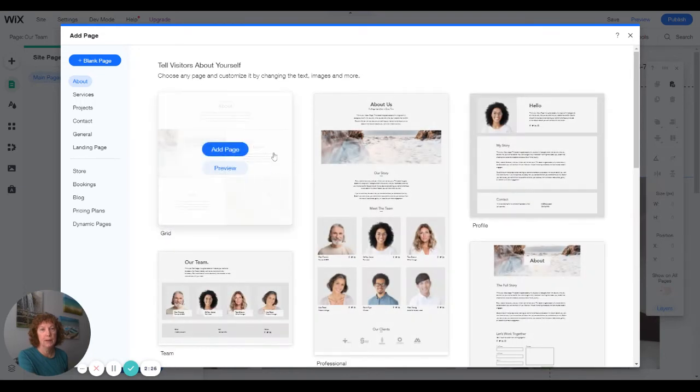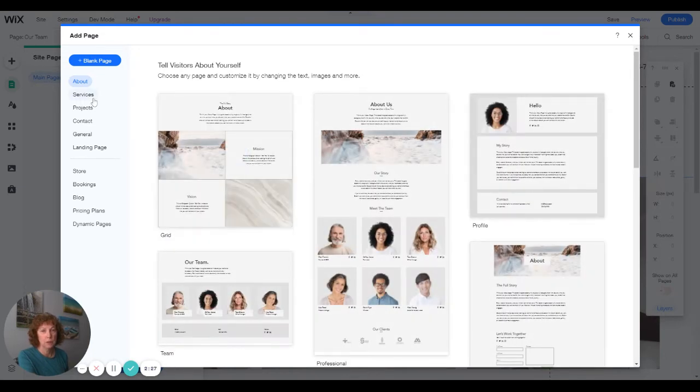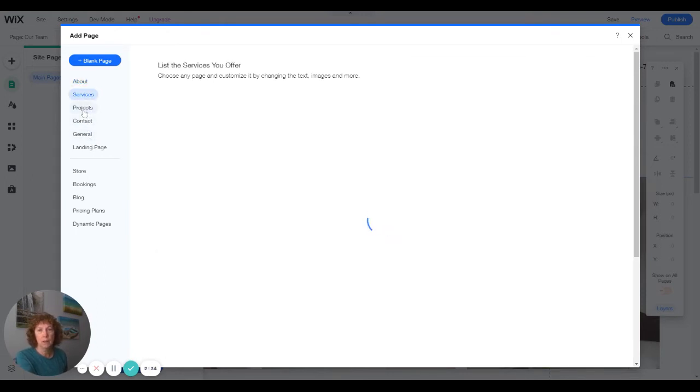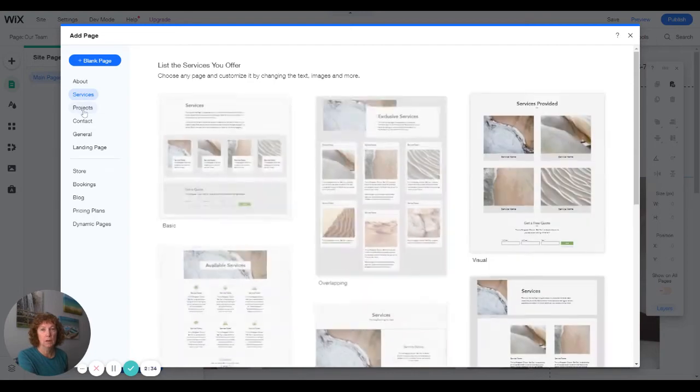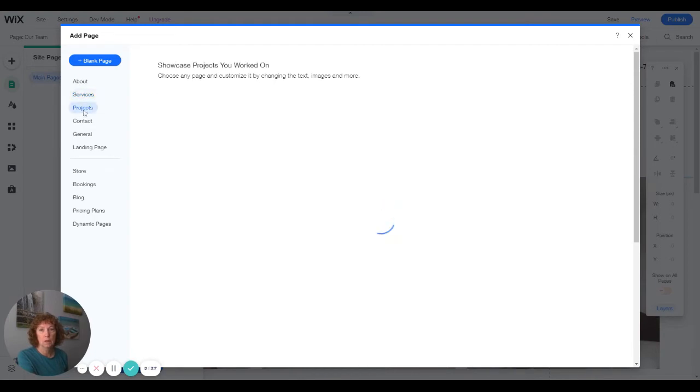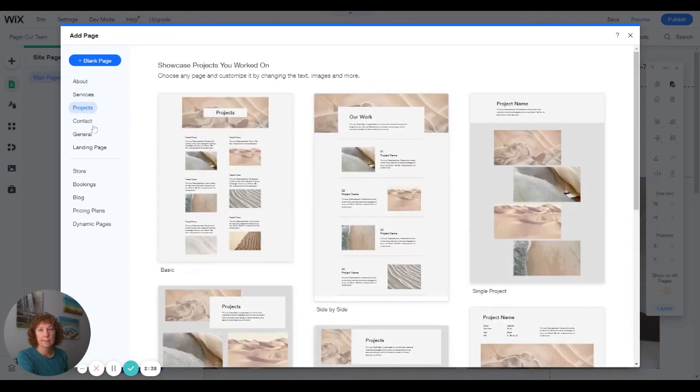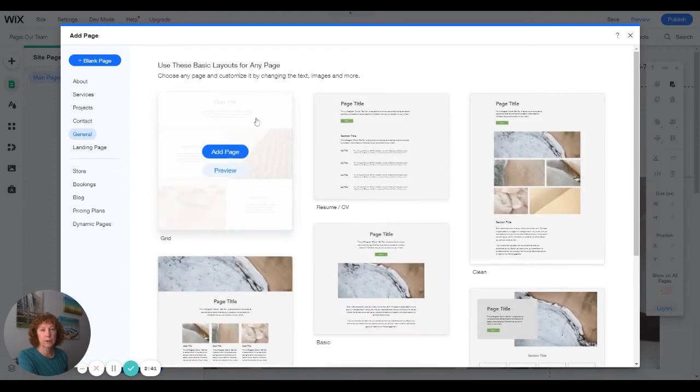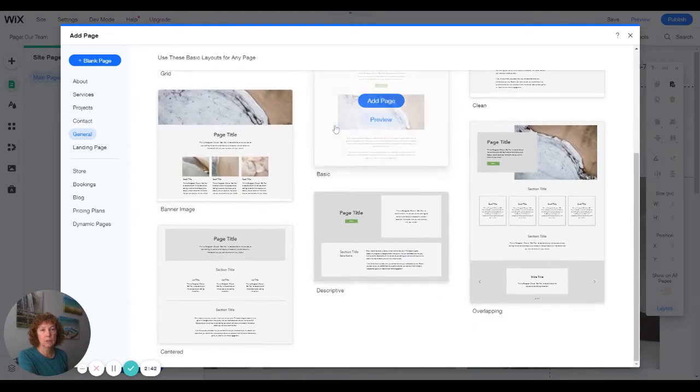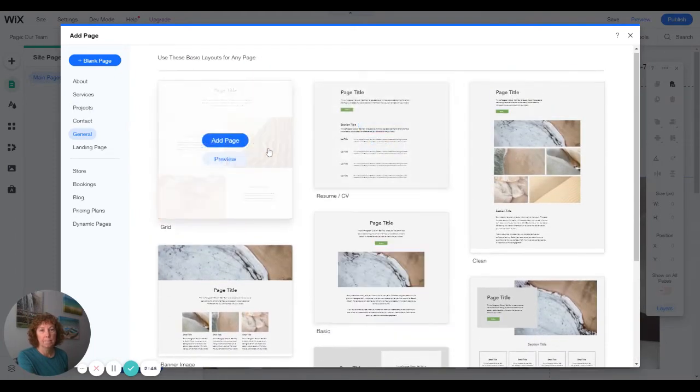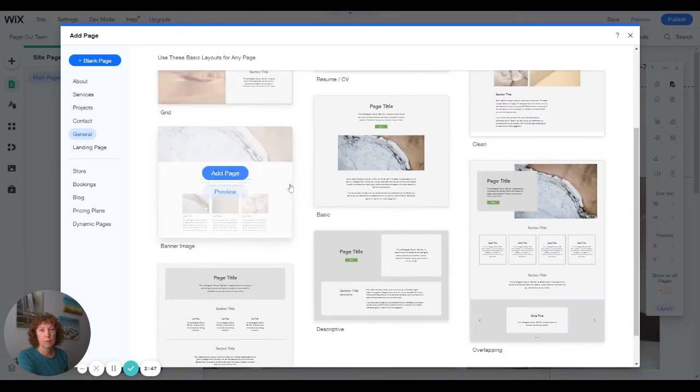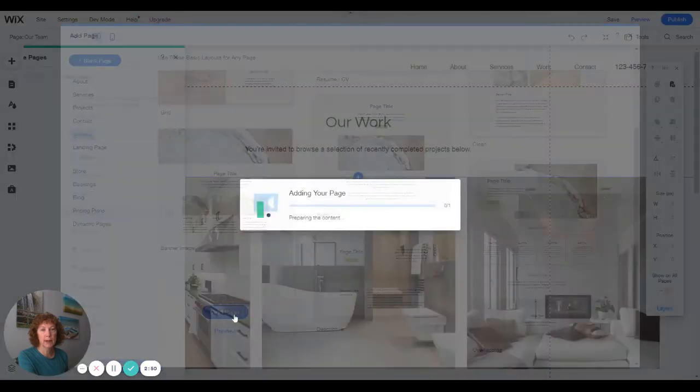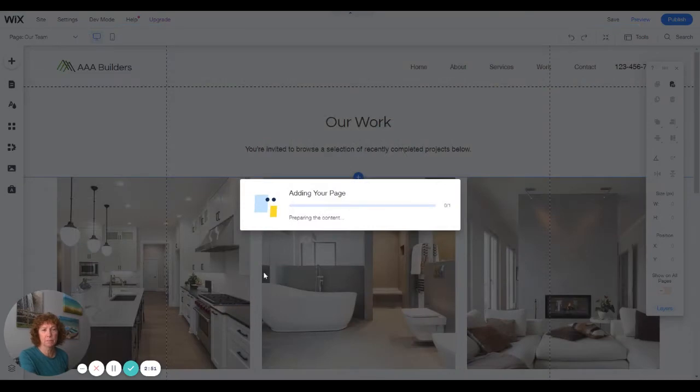You can choose now what layout you want. So if it's going to be just general, let's just choose. We want it to look like this, but we're going to add this page.